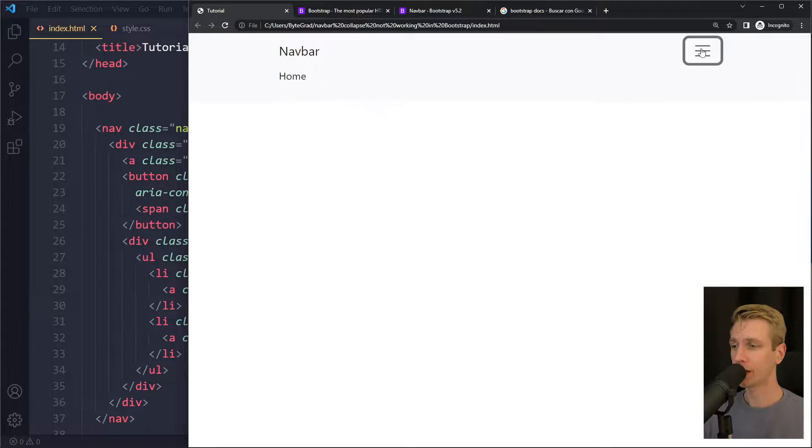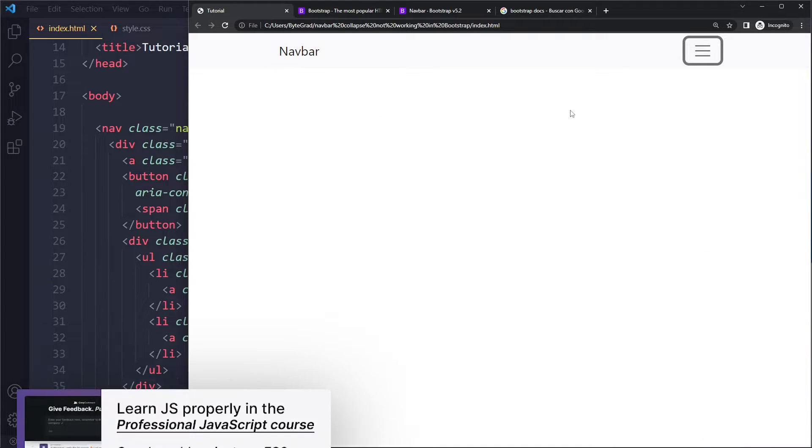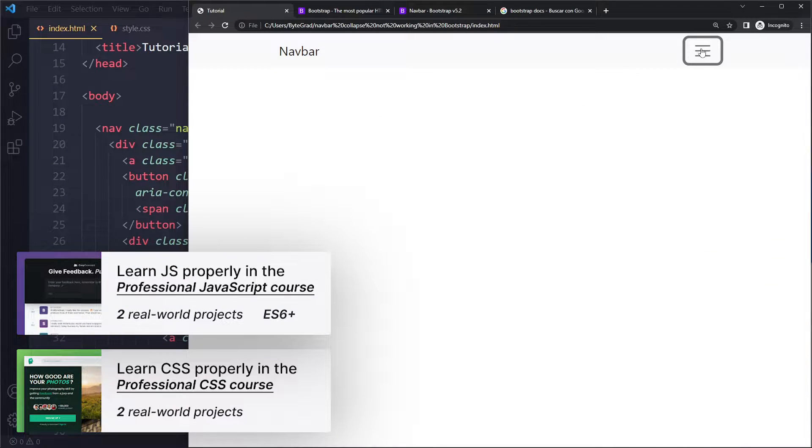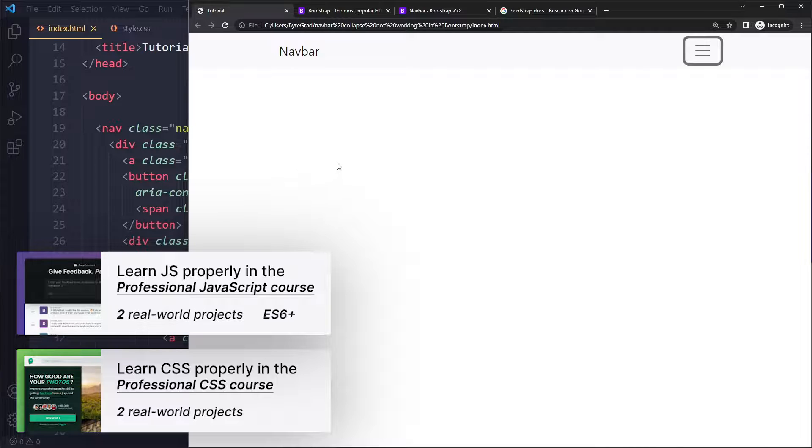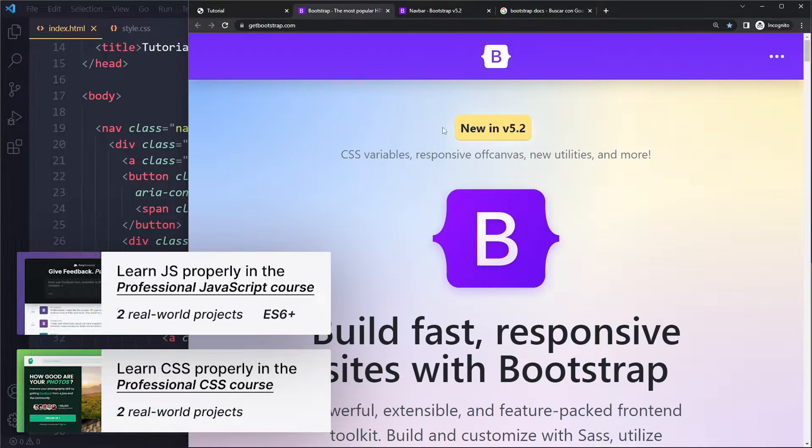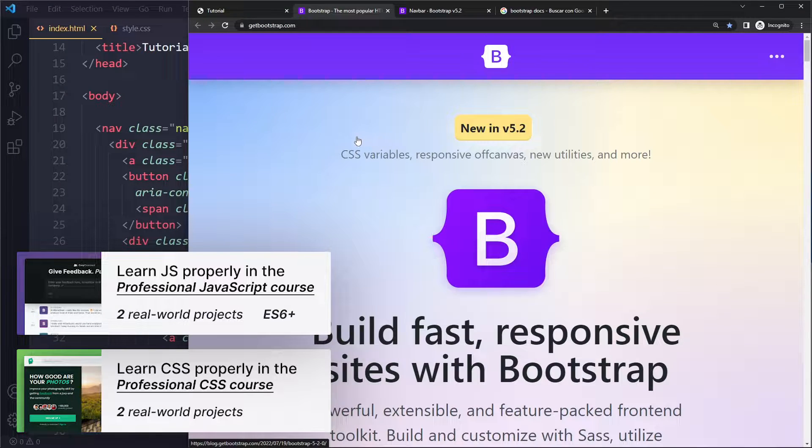In this tutorial, we'll solve the navbar collapse not working in Bootstrap. I have a simple example here. If your navbar collapse is not working, most likely you're not linking to the correct CDN links.